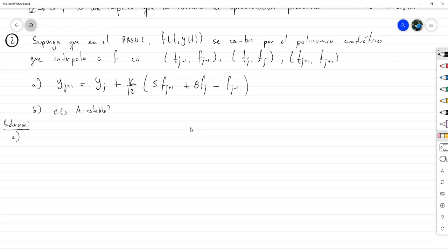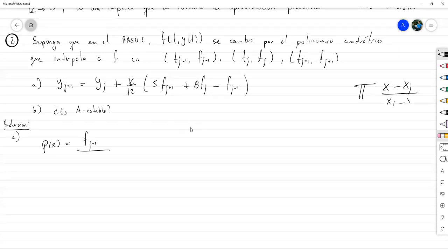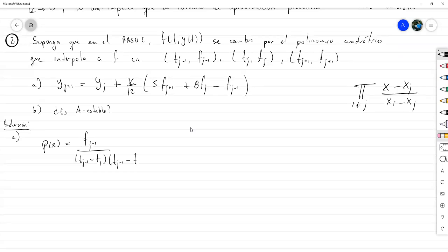Vamos a hacer el inciso a. Primero, el polinomio que interpola f — P de x — que interpola f en estos puntos. Va a ser primero la imagen en el T sub J menos 1 dividido entre las expresiones de los polinomios de Lagrange: la productoria de x menos x_j y x_j menos x_j donde y es distinto de j. Toda esta parte de abajo para el j menos 1 sería: T sub J menos 1 menos T sub J, y T sub J menos 1 menos T sub J más 1. Y arriba sería t menos T sub J y t menos T sub J más 1.